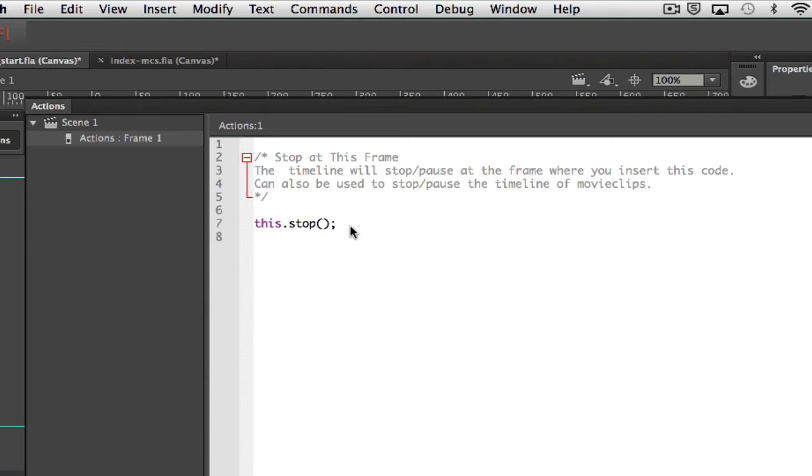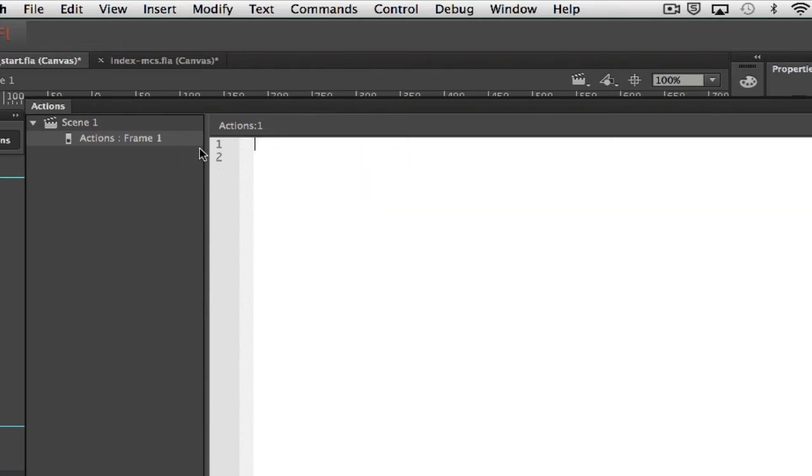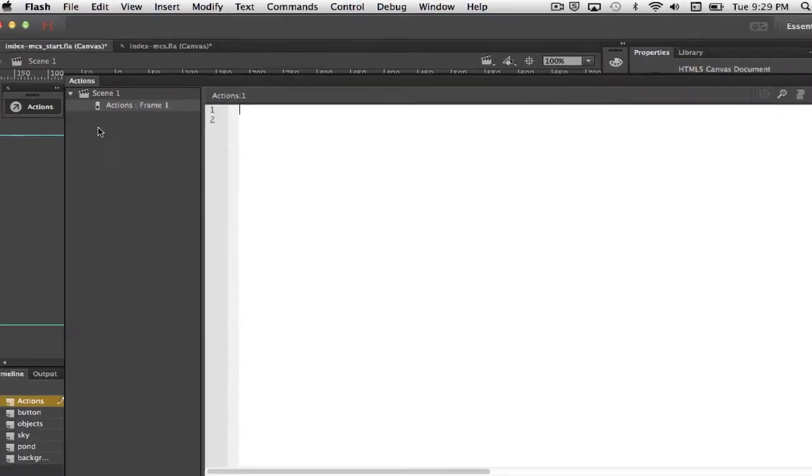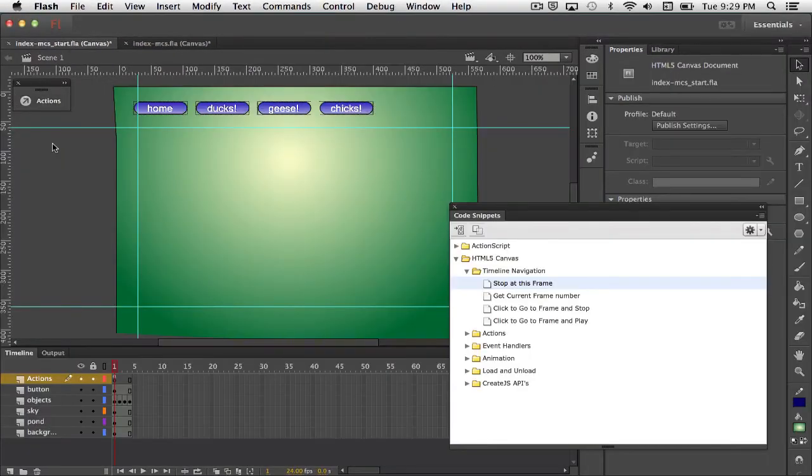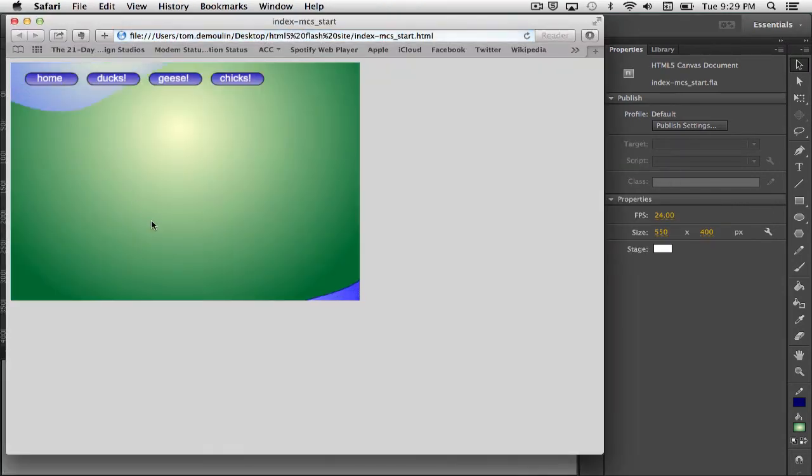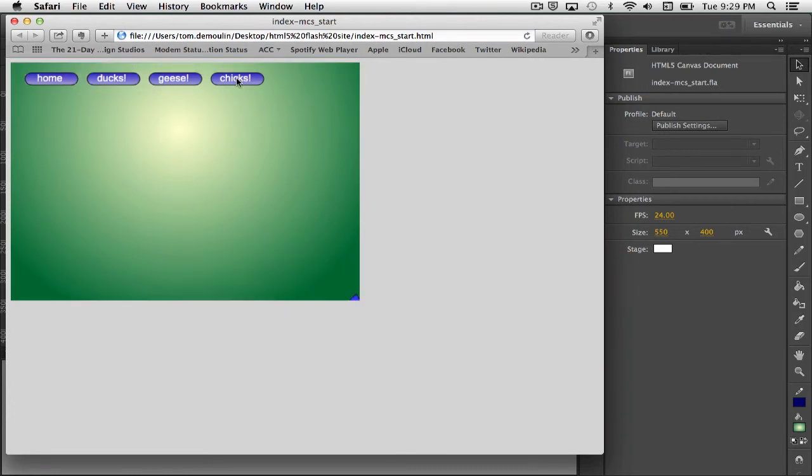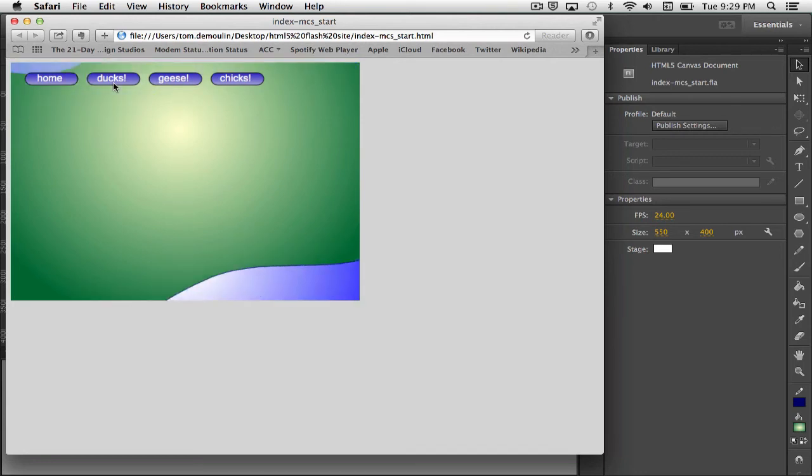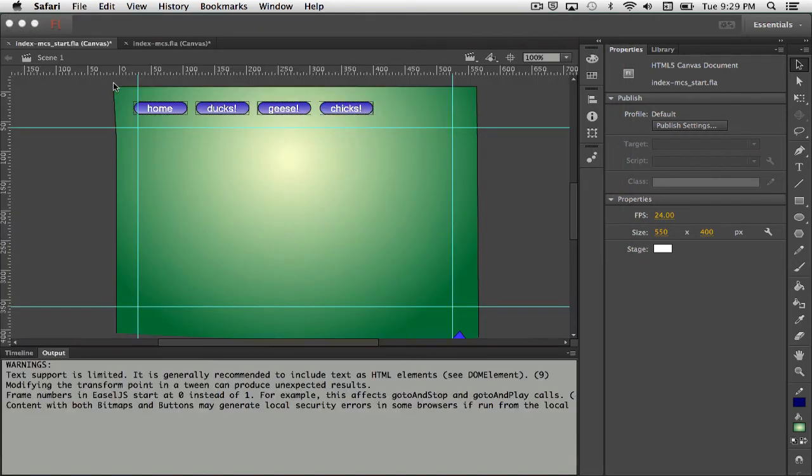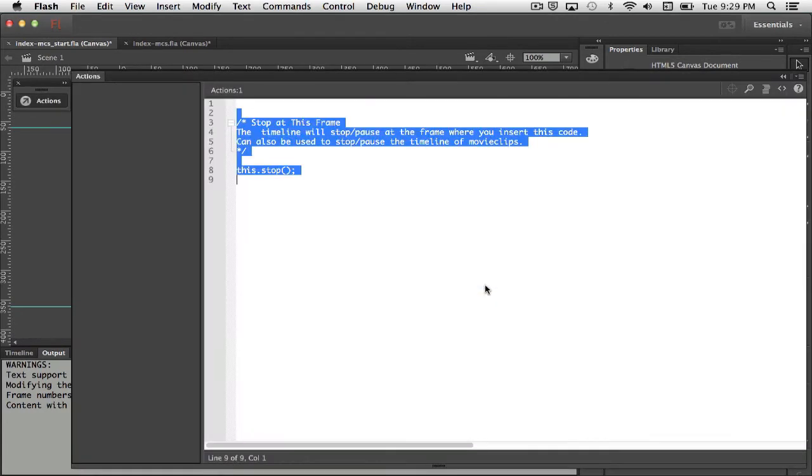Before we do that, let me just run this so you can see what it looks like without anything, without any code added at all. So we run it, and it's just sitting there flying. We don't see any of those objects coming in, and if I click on the buttons, there's nothing happening. Alright, so coming back here into Flash, let's stop at this frame. So I just double click on it, and it adds it.